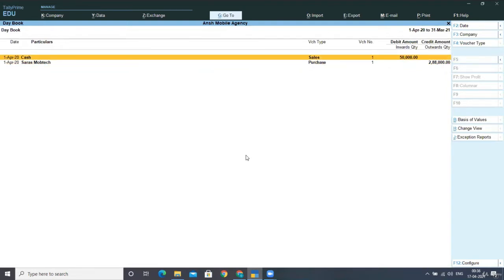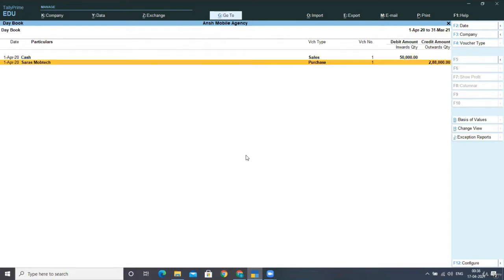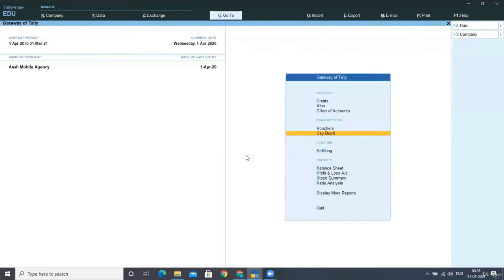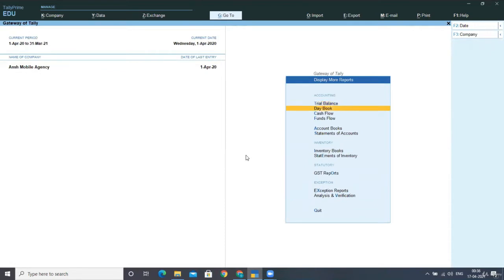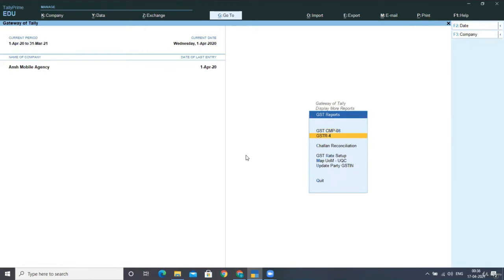And now I am taking it towards the GST returns. So for GST returns, go to Display as we have done in the previous lectures. Go to Statutory Reports, go to GST.